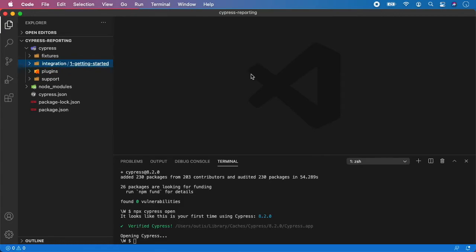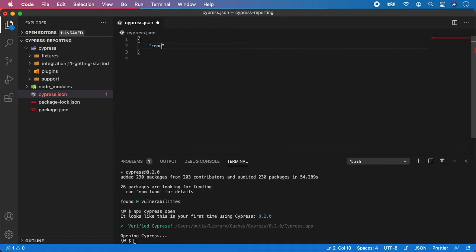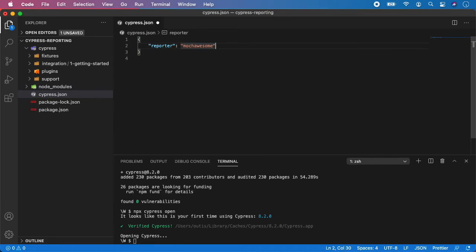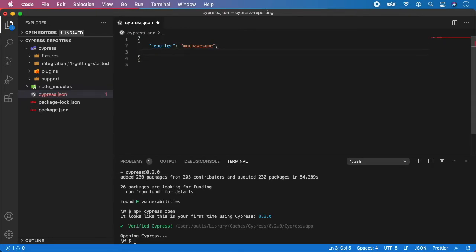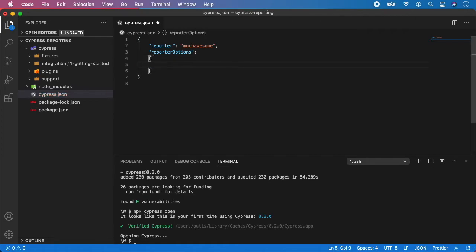And now we need to specify the mocha awesome reporter options. And to do it, let's go to the Cypress JSON. And here we need to specify what kind of reporter we want to use. So reporter, and in our case it's called mocha awesome. Make sure you have the spelling correctly. And now we need to specify the options for the reporter. So type reporter options.